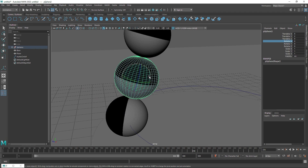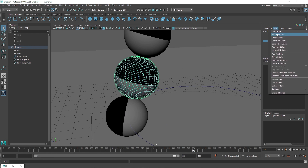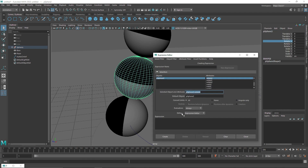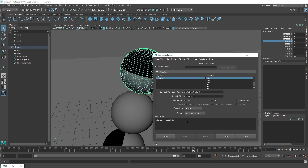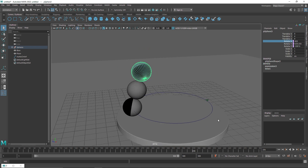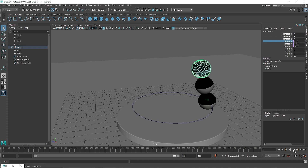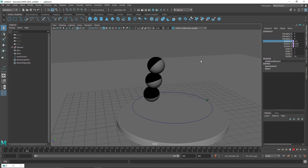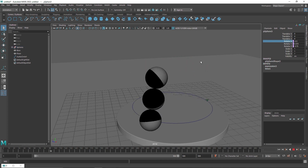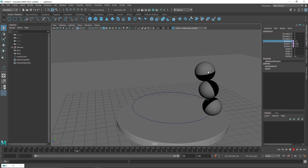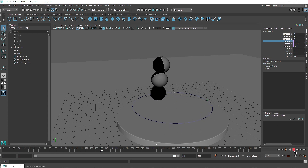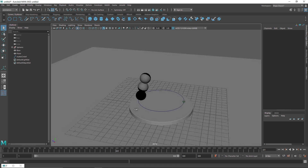I'll do the same for the remaining sphere duplicates, speeding through the process. Once all expressions are done, the overall animation looks pretty interesting — perfectly looping with rolling spheres.